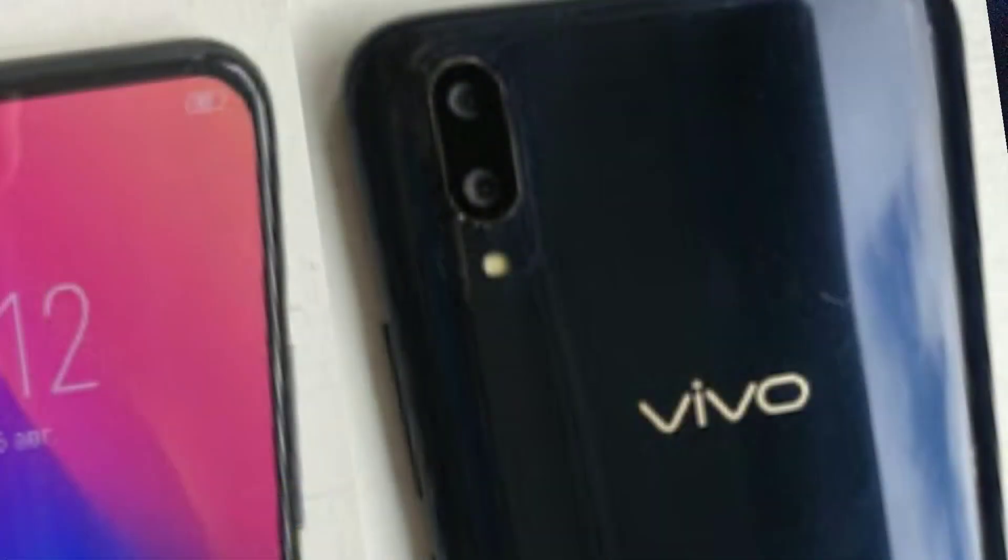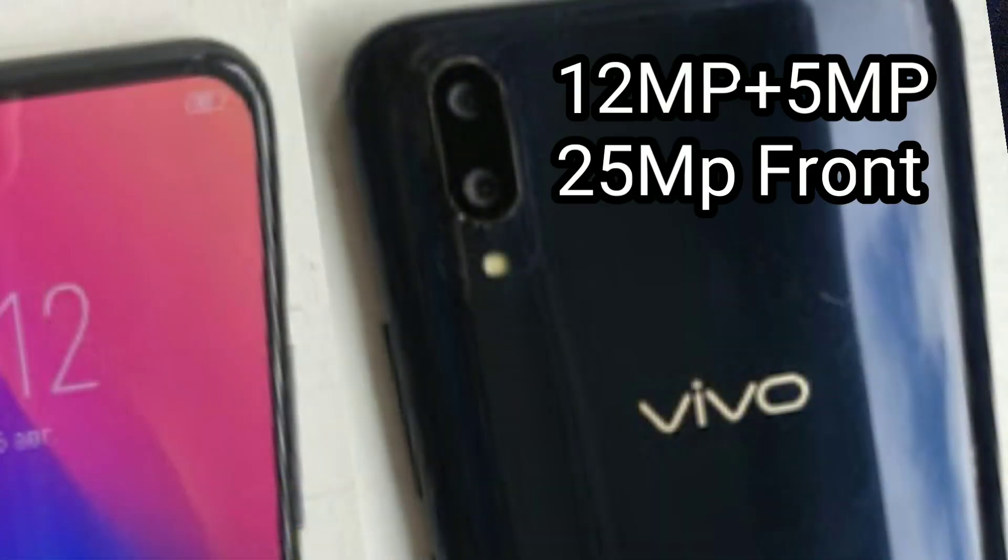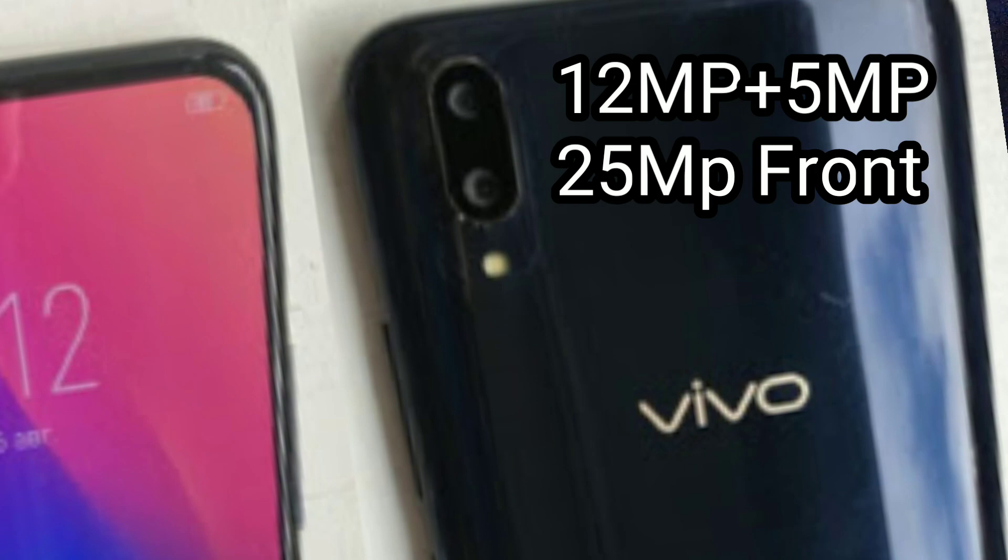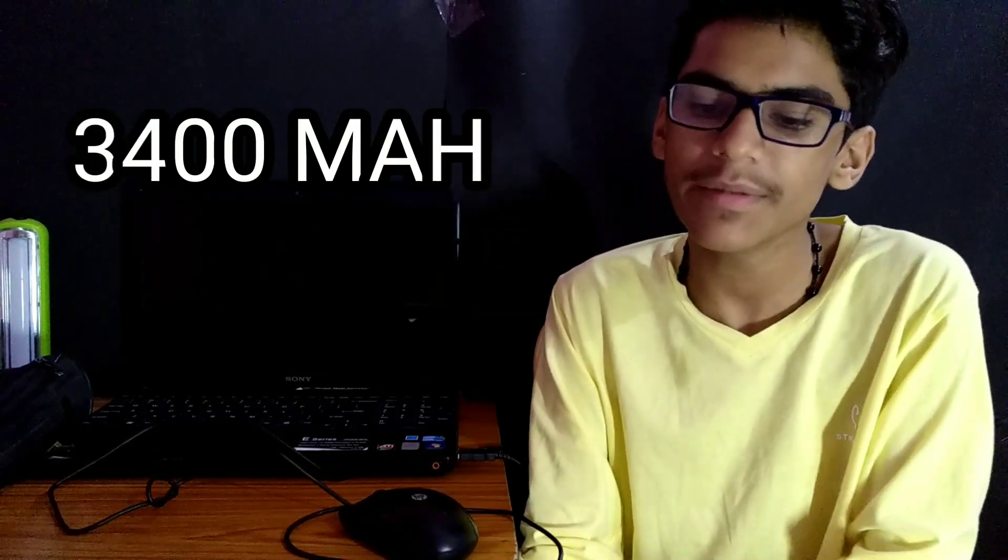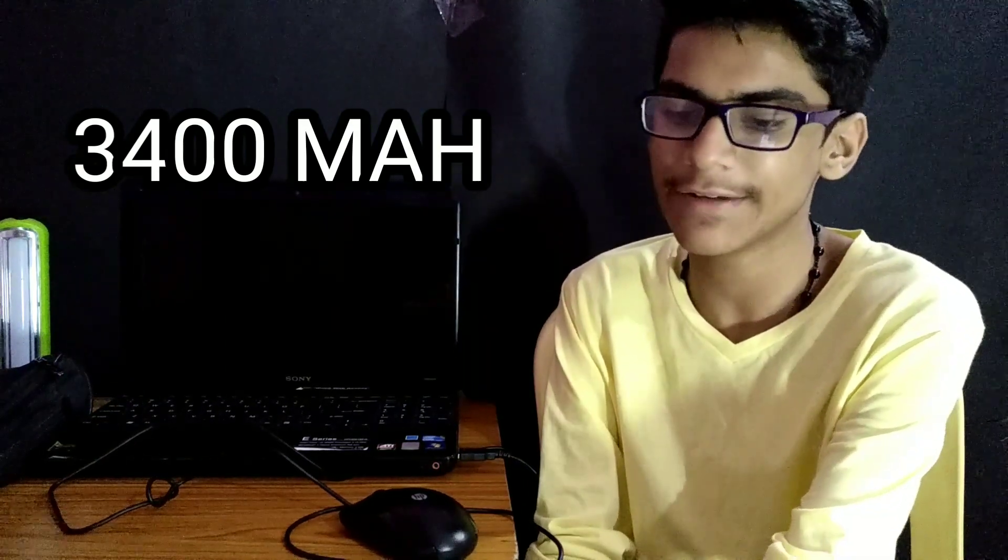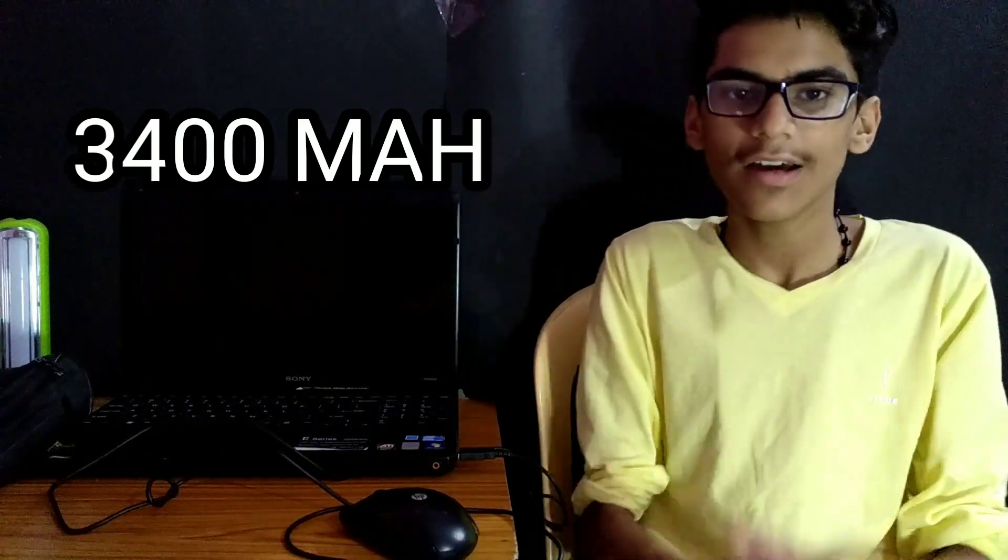Face unlock, the company has claimed that it is very fast. I talk about camera: 12 megapixel and 5 megapixel dual rear camera. This camera is very good. The camera is going to be the same way as you can see the Oppo version. There is a particular camera.